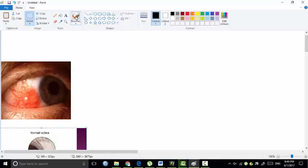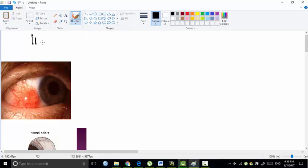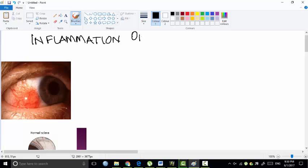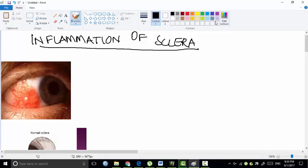Hello friends, right now I would like to discuss with you the inflammation of the sclera. I would like to start a new chapter about sclera, and I'm going to discuss the inflammation of sclera, specifically episcleritis.